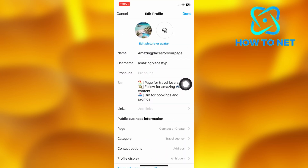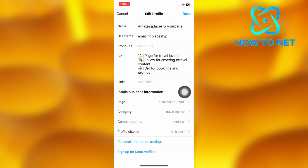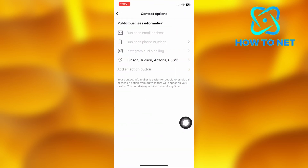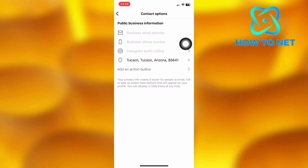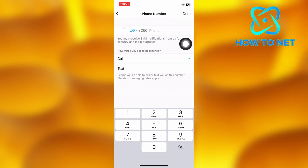Right here on this page, go to the option of Contact Options. As you can see on this page, you can go ahead and add your phone or business number. You can also add your email if you want.